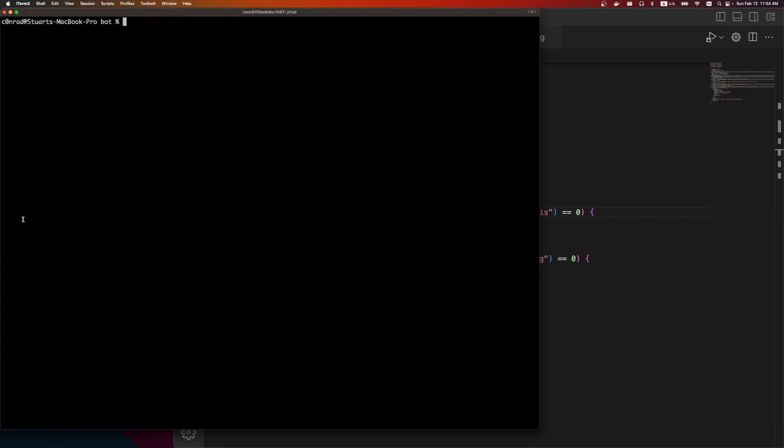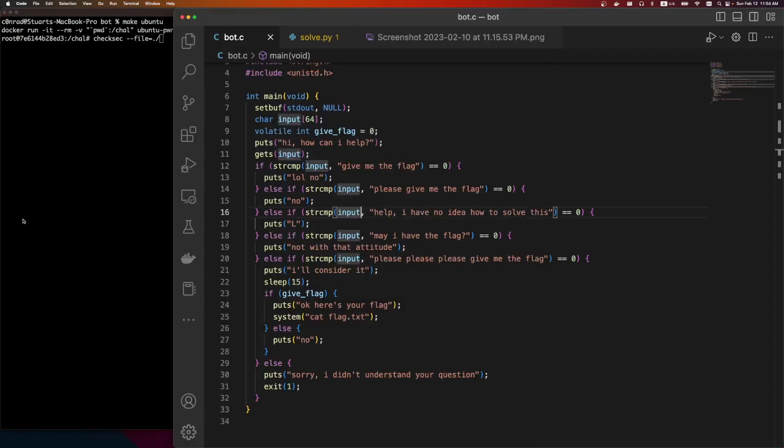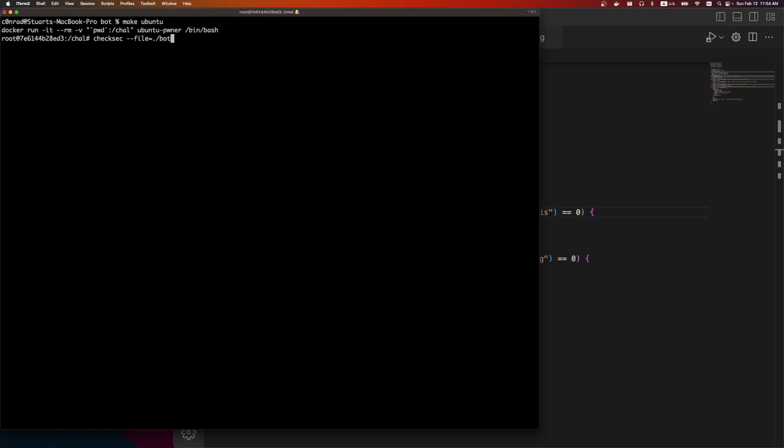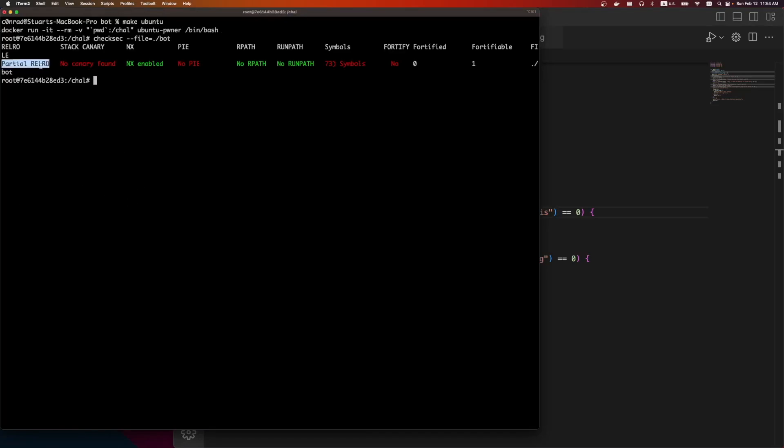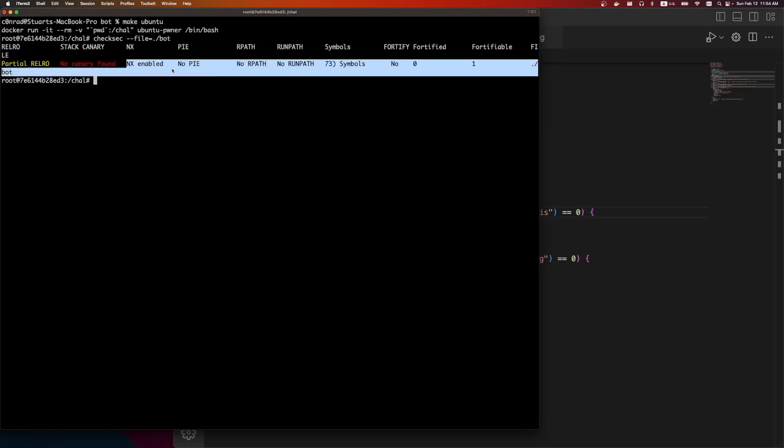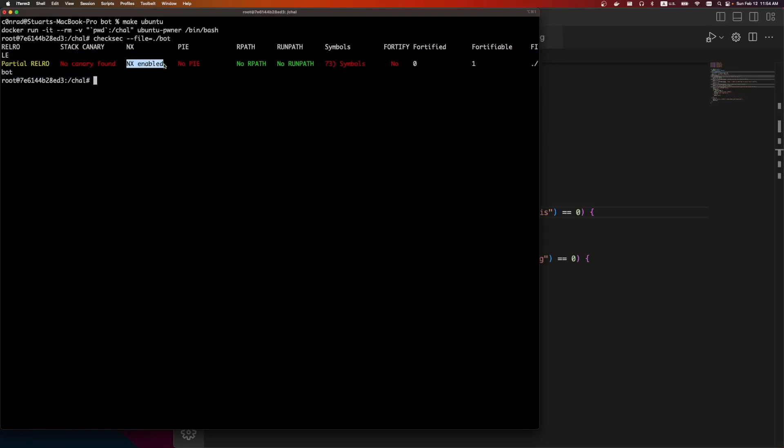Cool. So a couple things we want to check. First is checksec to see what protections are on the binary. So we can do make Ubuntu. Let's do a checksec file, and this was called bot. And sweet, there's not too many protections. So there's partial relro, so if we needed to, we don't need it for this challenge, but we can overwrite entries in the global offset table. There's no canary, so we can easily do a buffer overflow. NX is enabled, so we're not going to be able to inject shellcode on the stack, but it doesn't look like we need it.